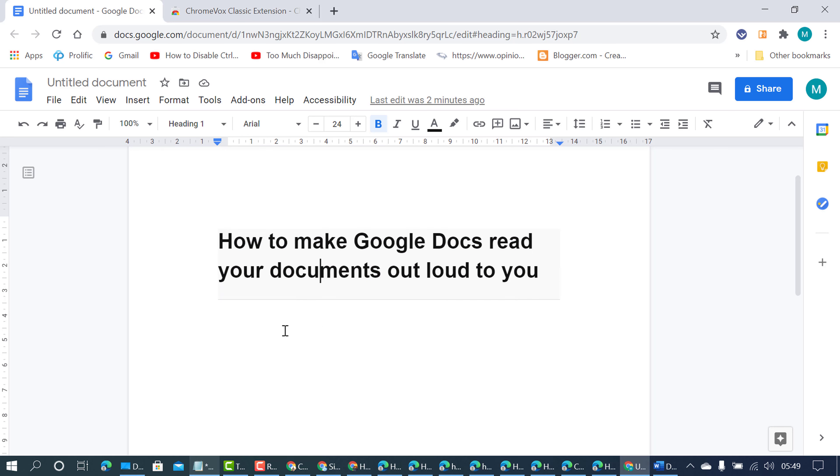So by this easy method we can enable and listen to our Google Docs document. And also friends, any activity you're working on in Chrome, this extension can read it to you.